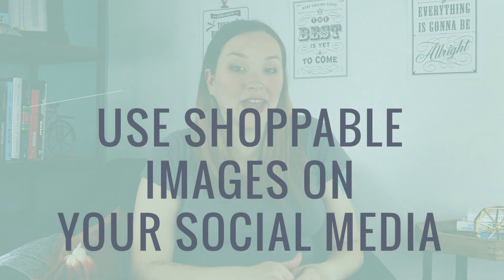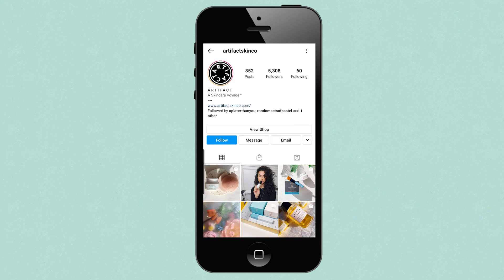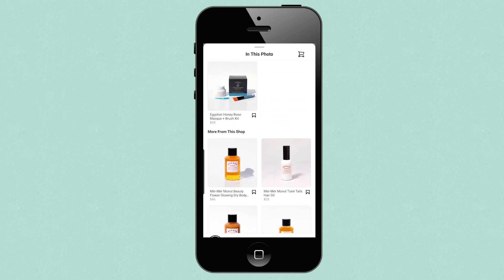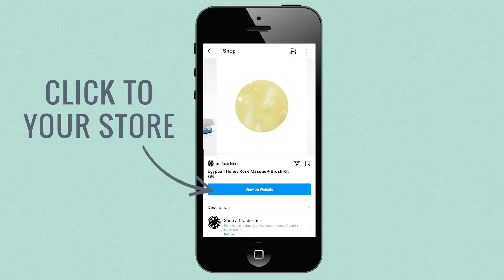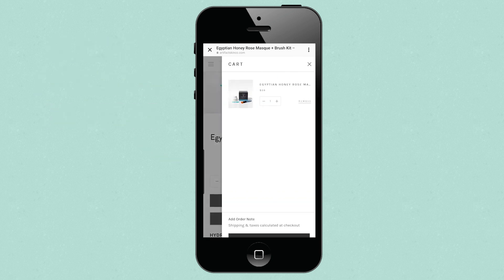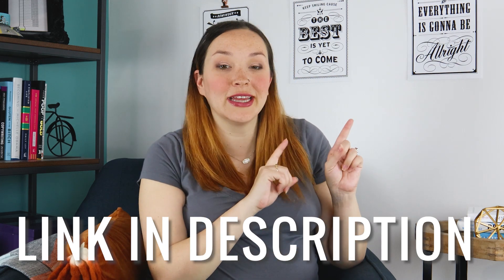My next tip would be to take full advantage of shoppable images and posts on social media — for Facebook, Instagram, and Pinterest. What this lets you do is add an image to Instagram, for example, and tag your products in the image. So that way, if someone likes the image and is interested in your products, they can easily click on the tagged product and shop it on your site. It's really helpful because a lot of us are already using our phones for social media, so we can easily click over and purchase. I'll put links to the tutorials for how to set this up for Facebook, Instagram, and Pinterest in the description below, as well as the info cards above.